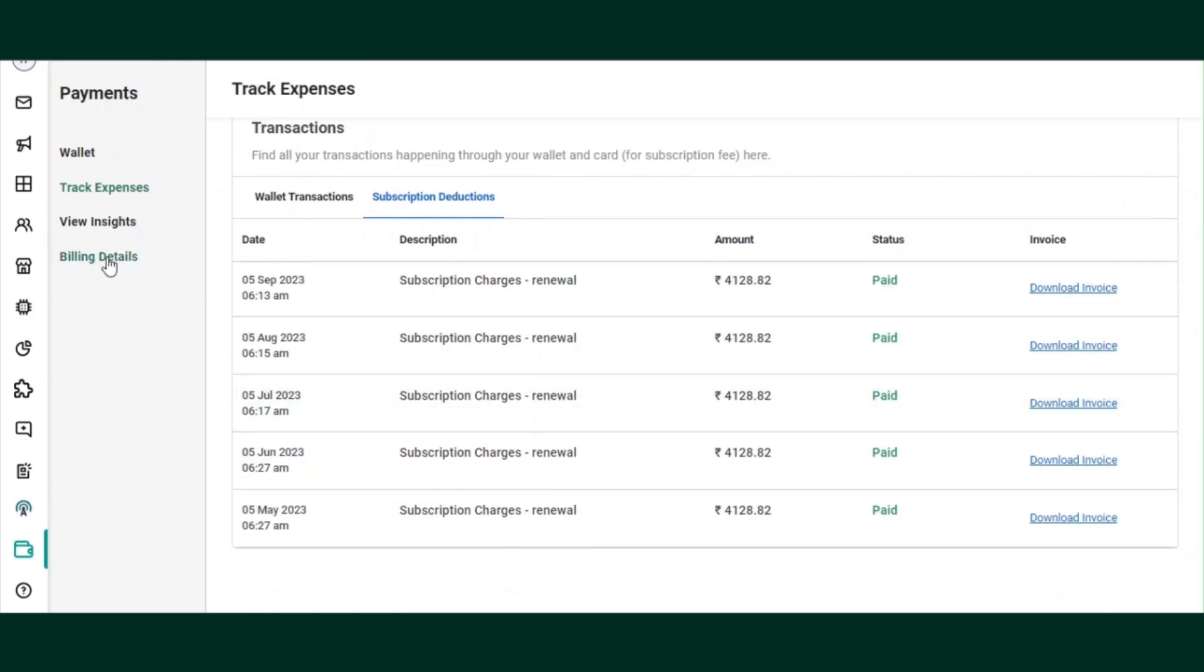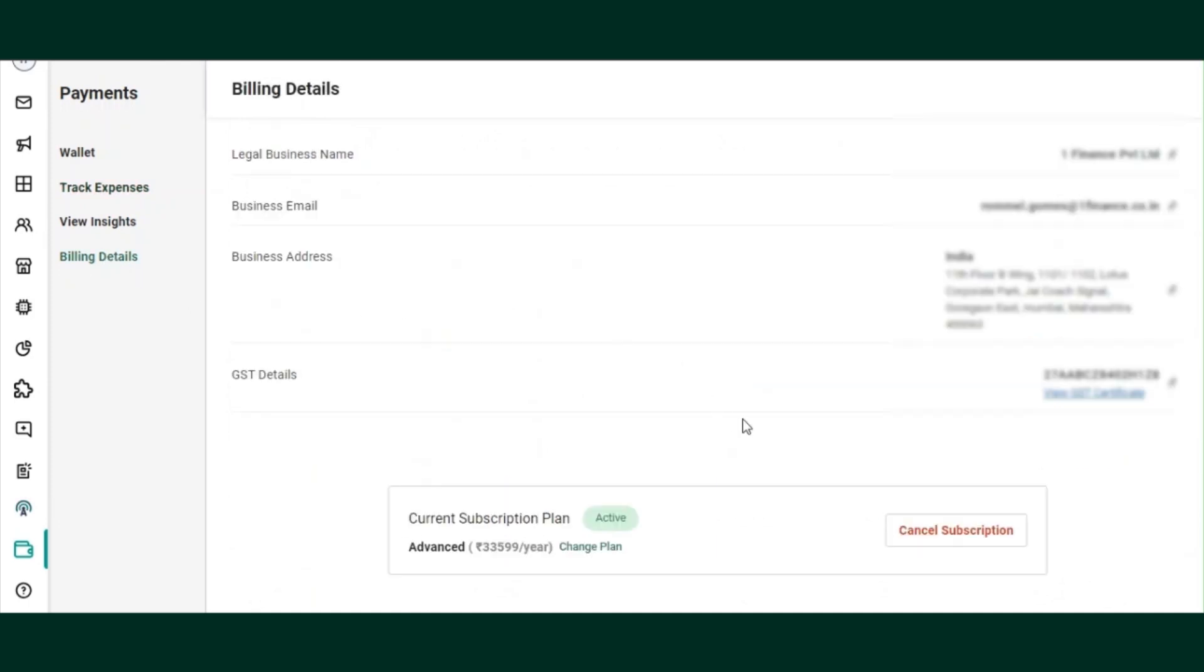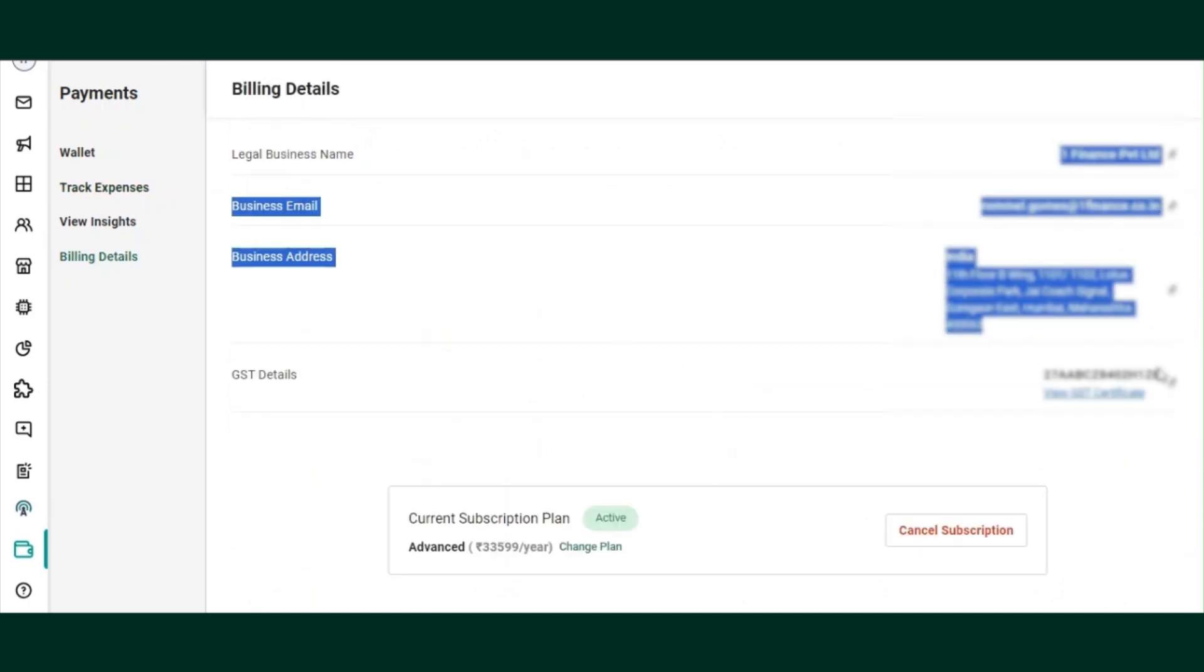In the billing details, you can add your billing details, upgrade or downgrade your plan, and restart your subscription.